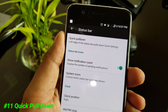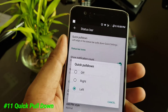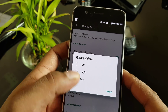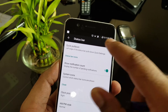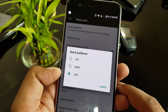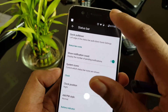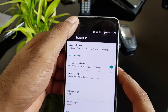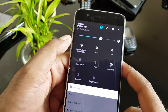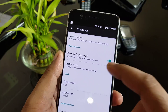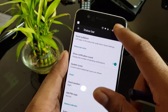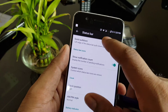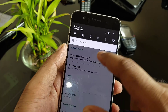There is a new feature called Quick Pull Down. Inside, there are three options: completely off, right, or left. For example, with left selected, pulling down from the right side shows quick toggles only, while pulling from the left shows the full expanded notification panel. Turning it off disables this behavior entirely.